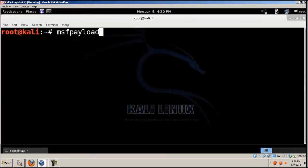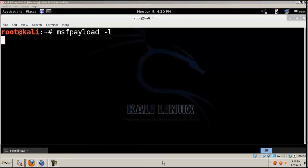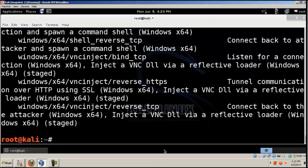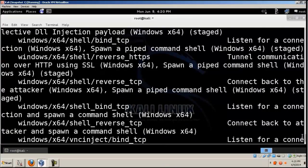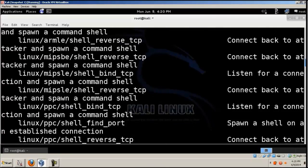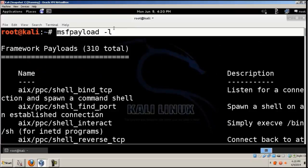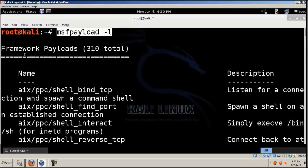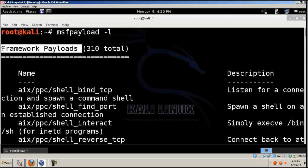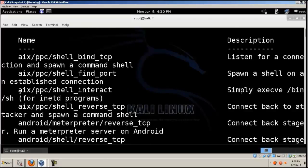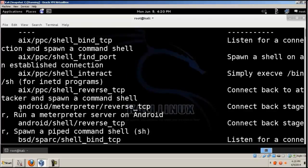And then give MSF payload space hyphen L. This will list the different payloads that are available. You can see there are three hundred and ten different payloads.